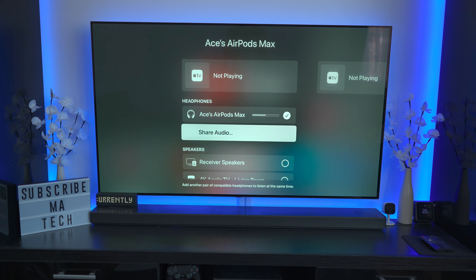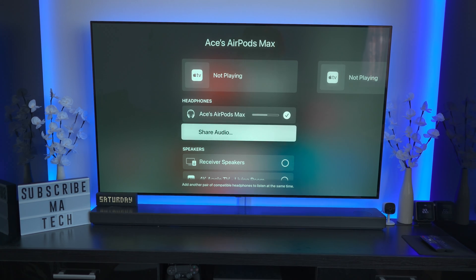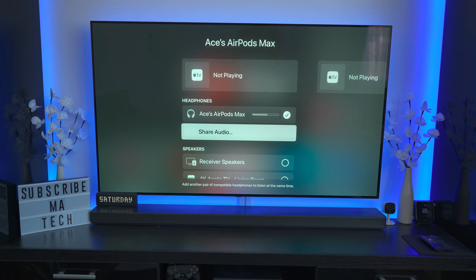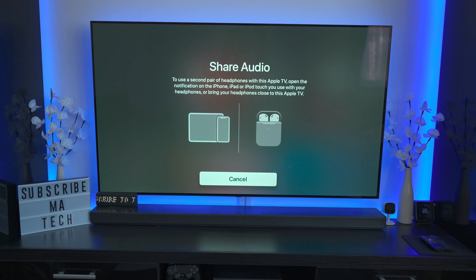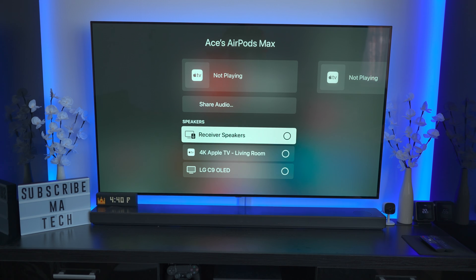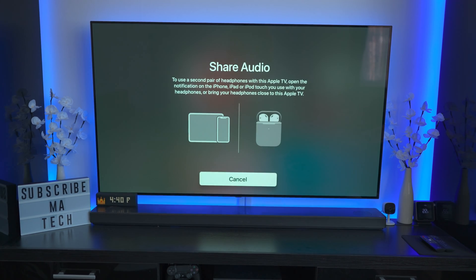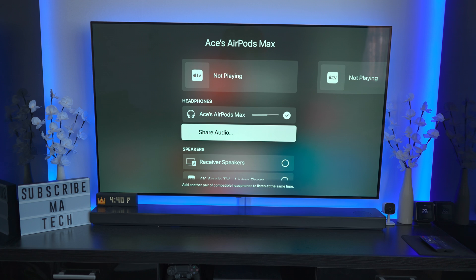In this menu you've got a few options. You have a volume control, and just below that you have the Share Audio option. If you want to pair a second pair of headphones — in the past I've got it working with two sets of AirPods Pro — you click Share Audio, bring that second set of headphones near the Apple TV, and it will pair. You'll then get two icons. I may do a separate video on shared audio, so if you're interested just leave a comment below.